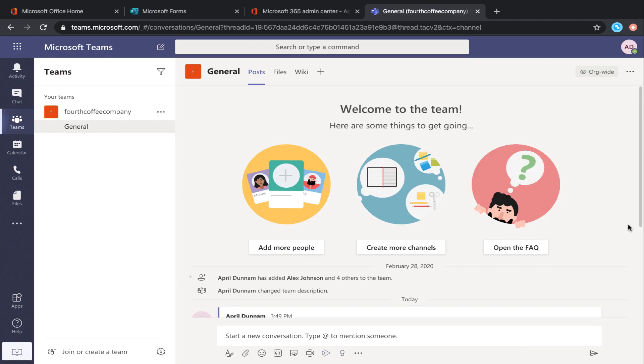In this video, I want to talk all about tabs in Teams. Tabs allow you to integrate the tools and services that you use every day right directly within the Teams application, so you don't have to go out into any other website or service.